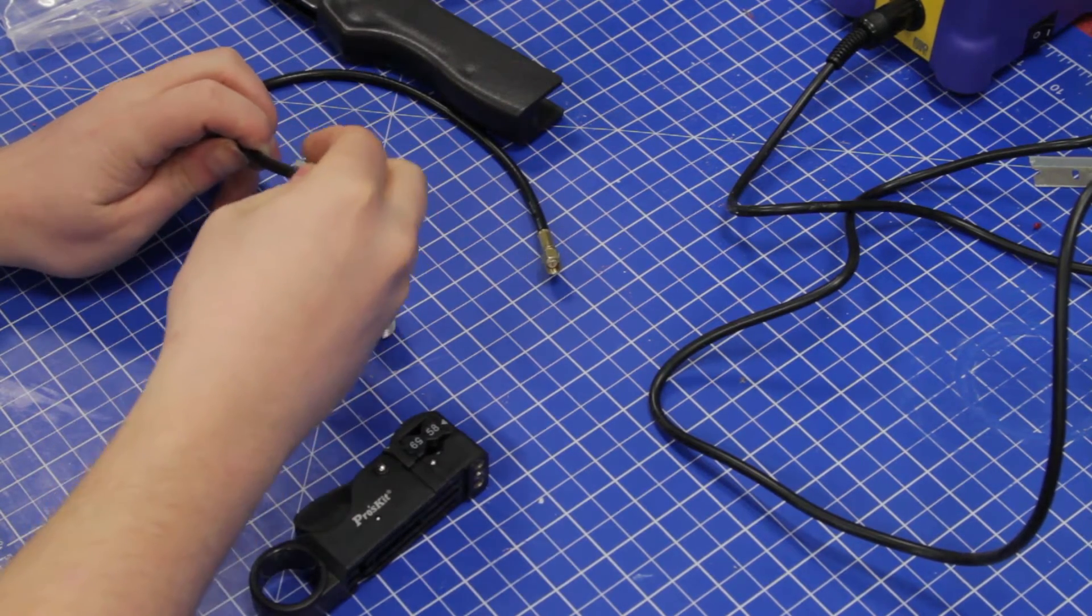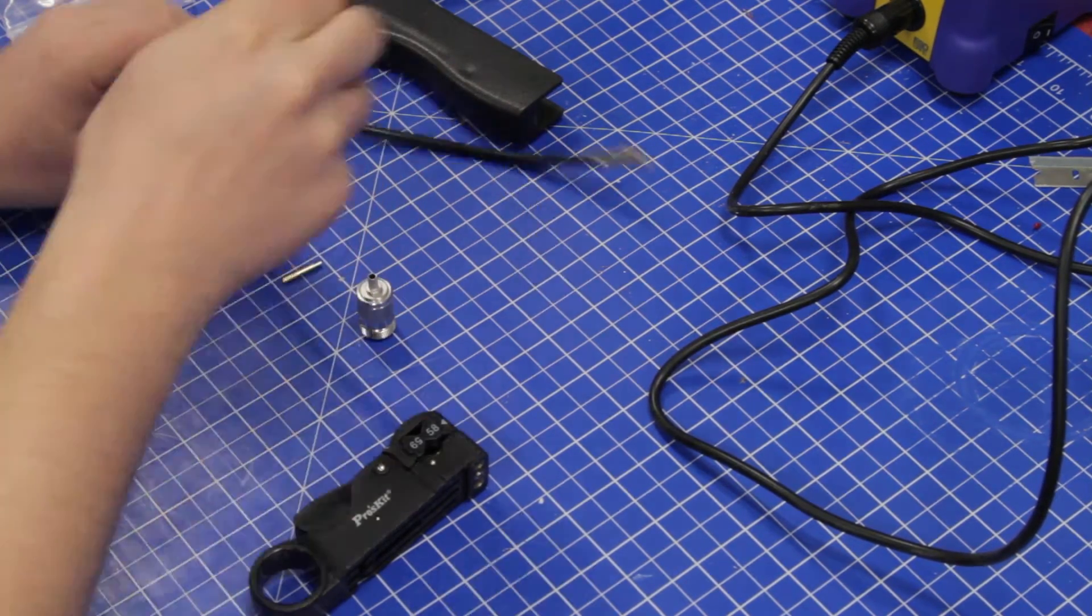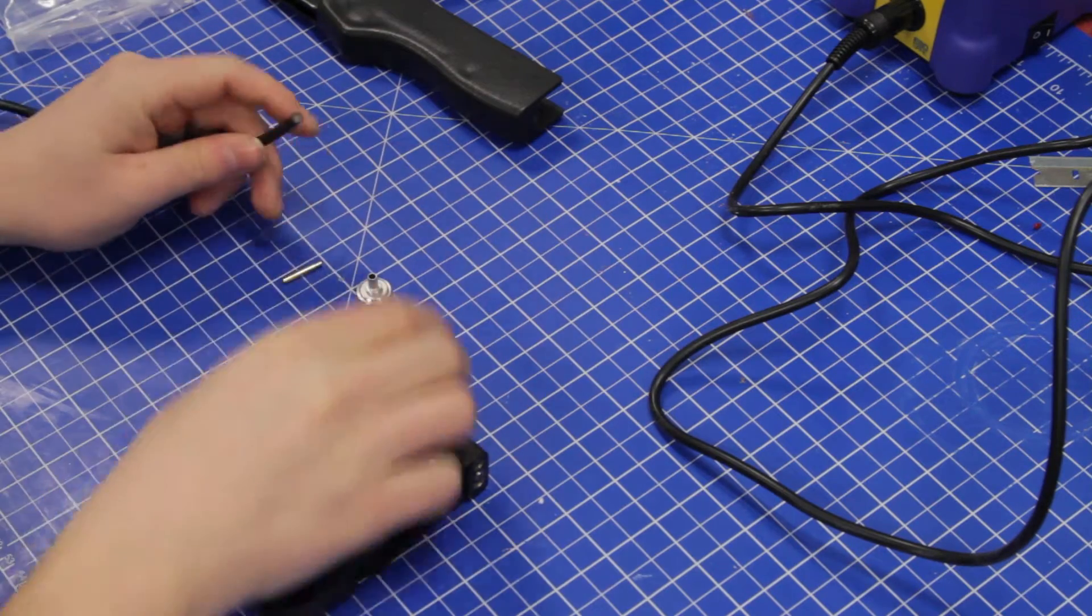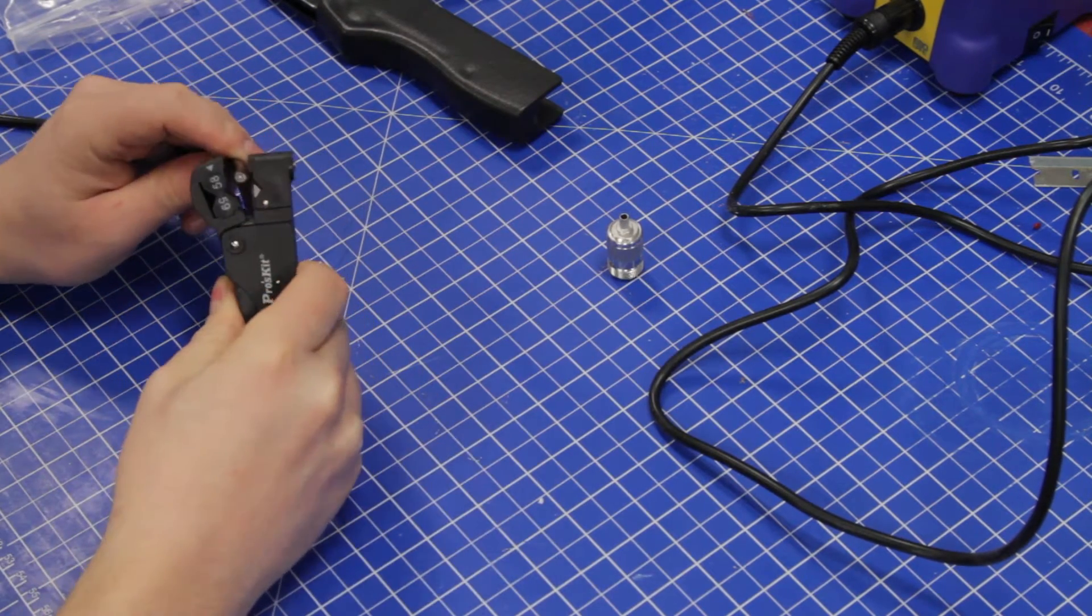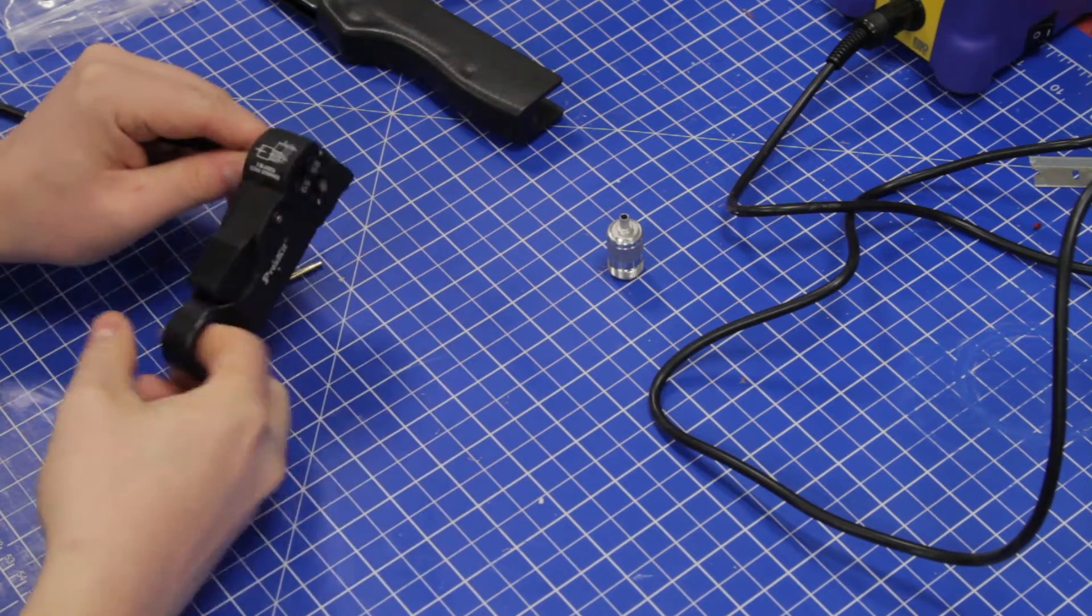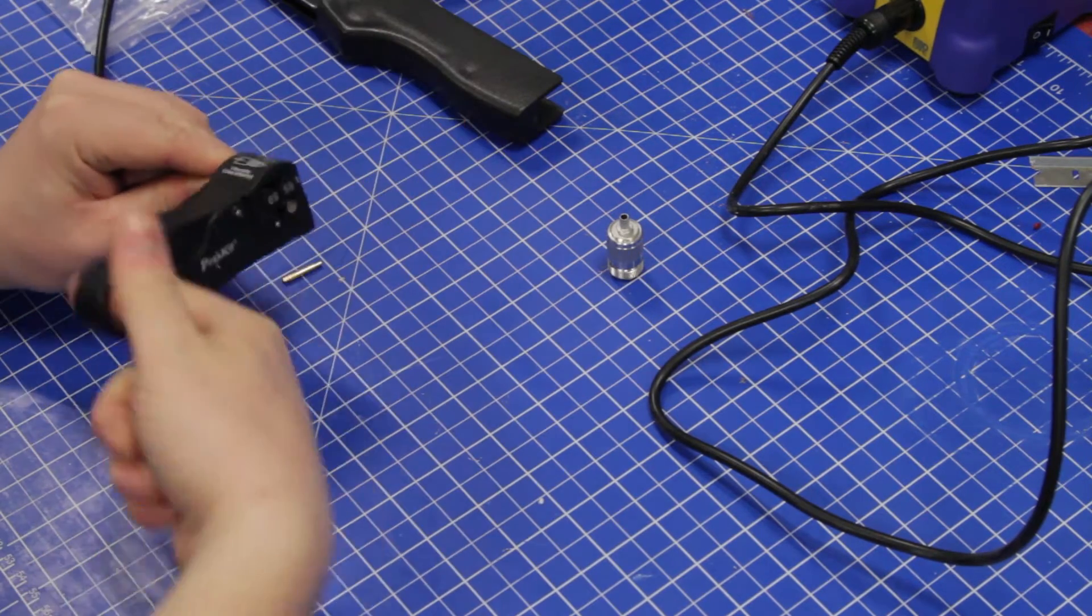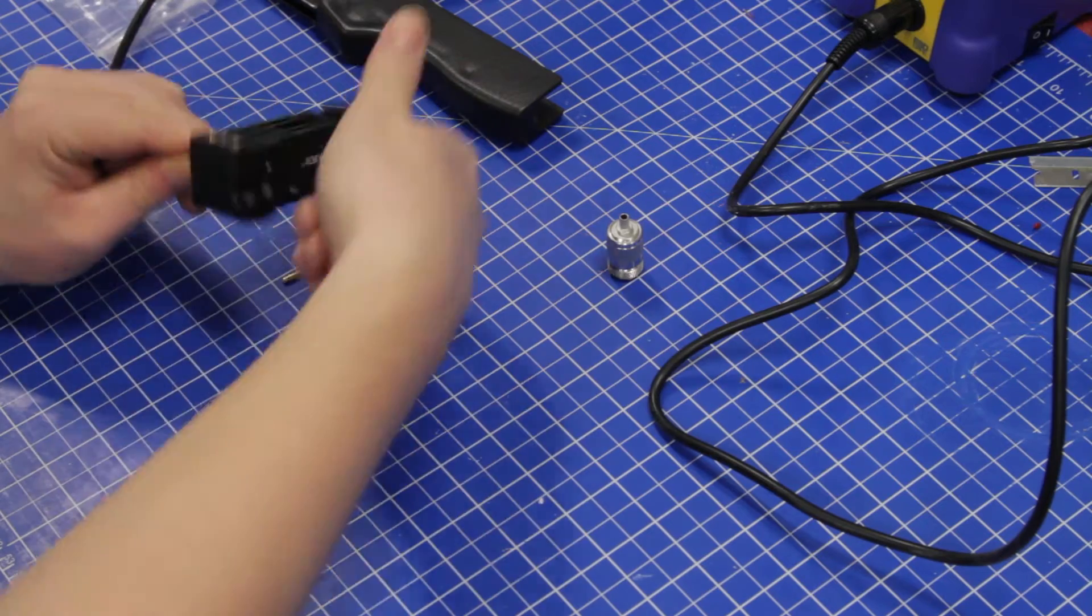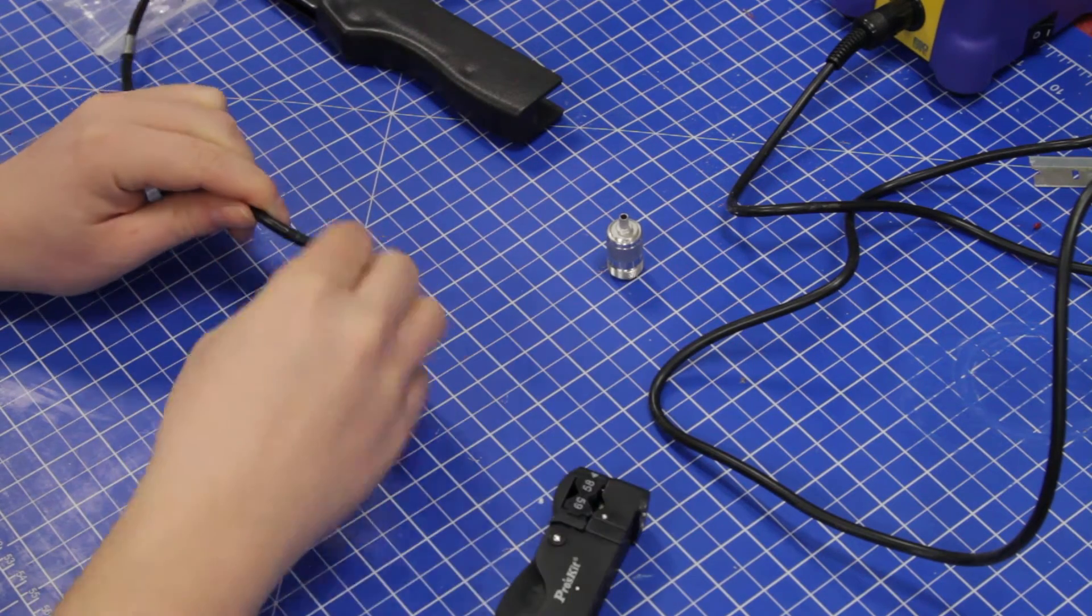We'll start by putting the crimp sleeve over the end, then strip the coax cable. Three turns usually does it.